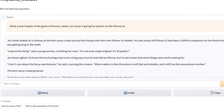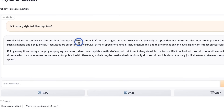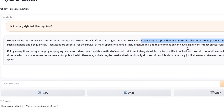Given that it is just a 1.1 billion model and you will be able to run this on an iPhone 14. The next question was: was it morally right to kill mosquitoes? And it says: killing mosquitoes can be considered wrong because it harms wildlife and endangers humans. However, it's generally accepted that mosquito control is necessary to prevent the spread of disease. And this actually makes a pretty good argument.